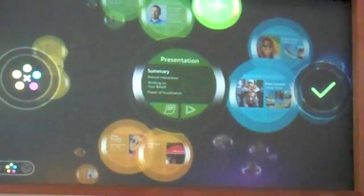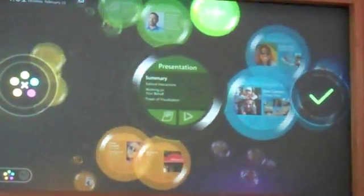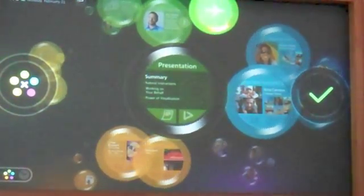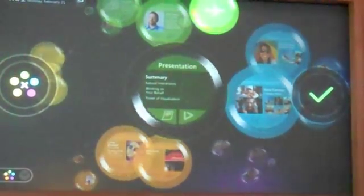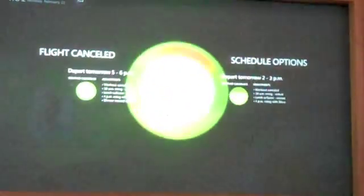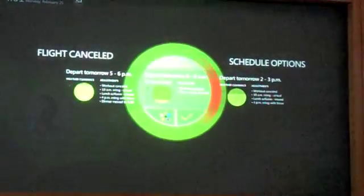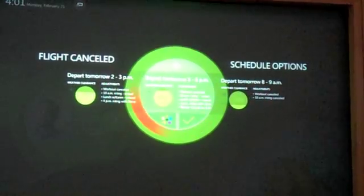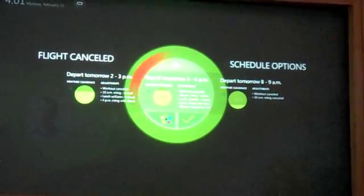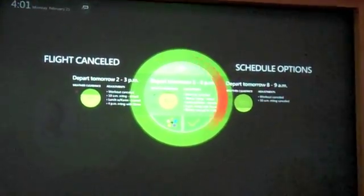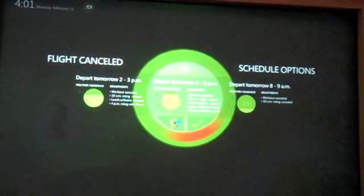And you can see it's essentially rearranging things in this environment. Certain things move closer — they would happen more quickly. Certain things move back. And I can either accept this scenario or go back and pick a different scenario. So I can say, let's not go at 8 to 9 — let's go tomorrow at 5 to 6 because I like that weather a lot better. So pick that one.